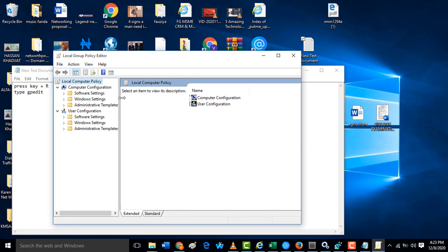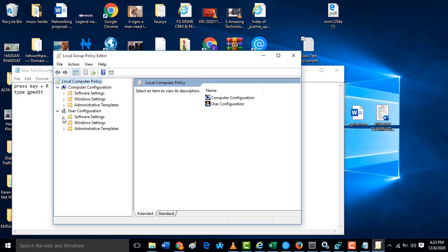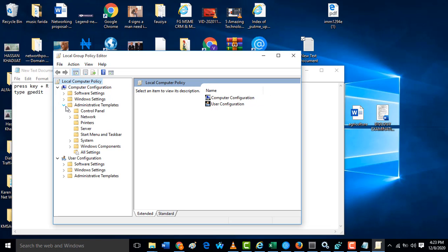Then you click on Administrative Templates. Under Administrative Templates you see Windows Components. On that Windows Components you will see something like Windows Update.